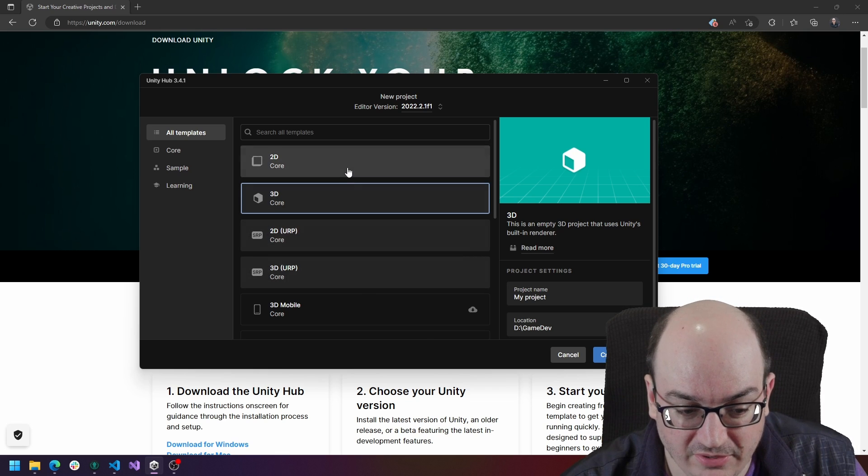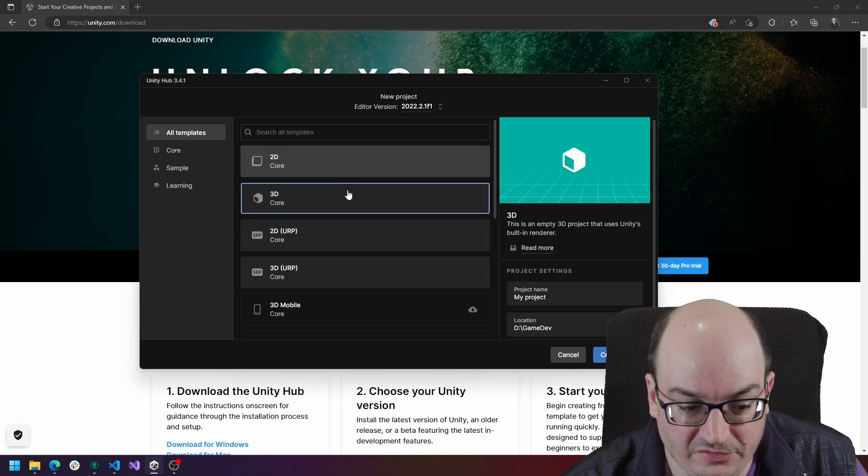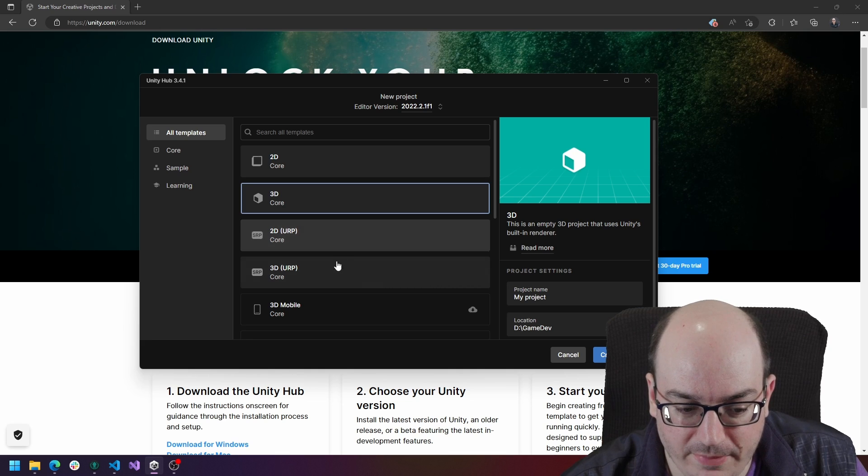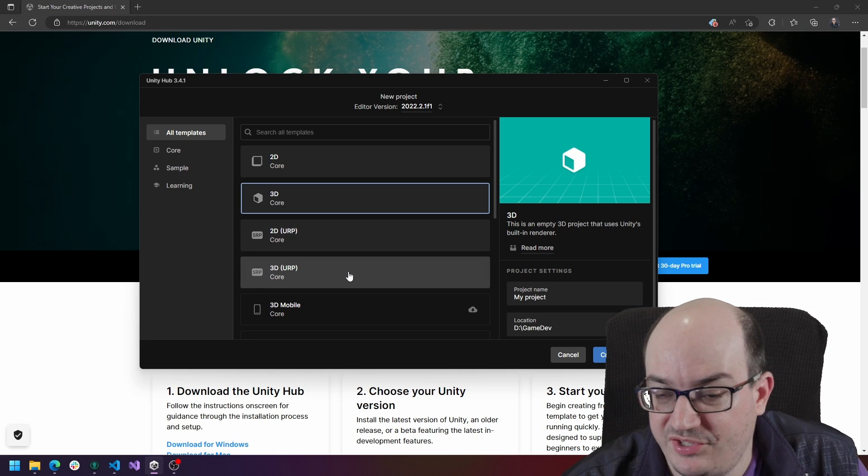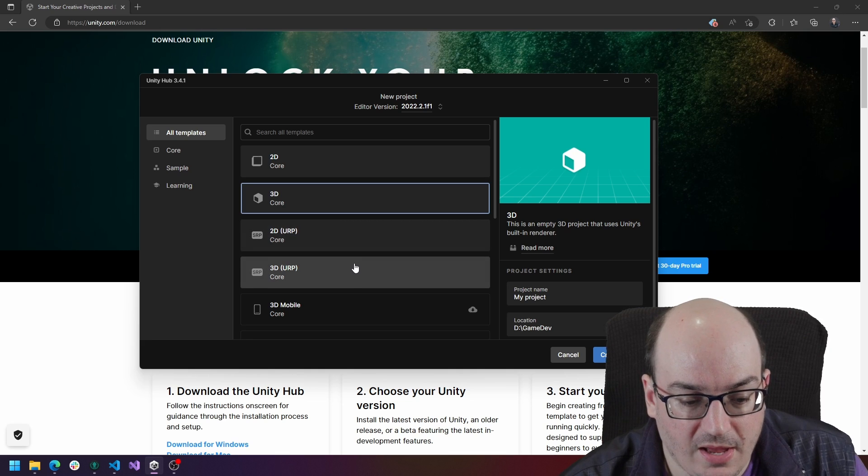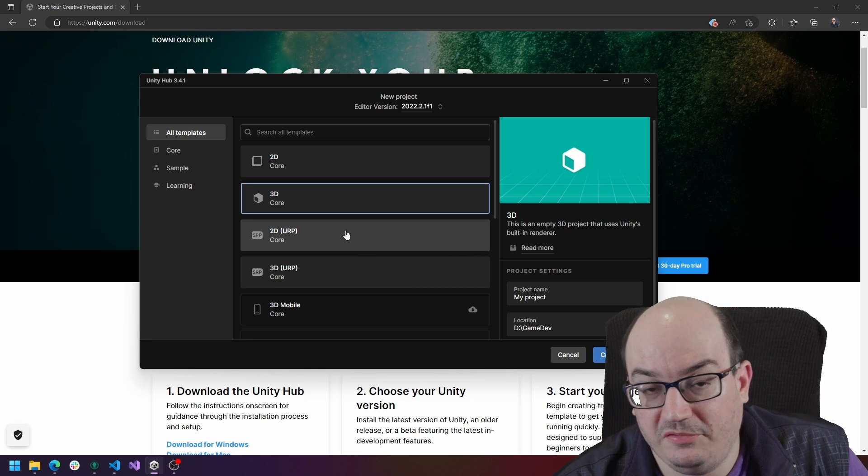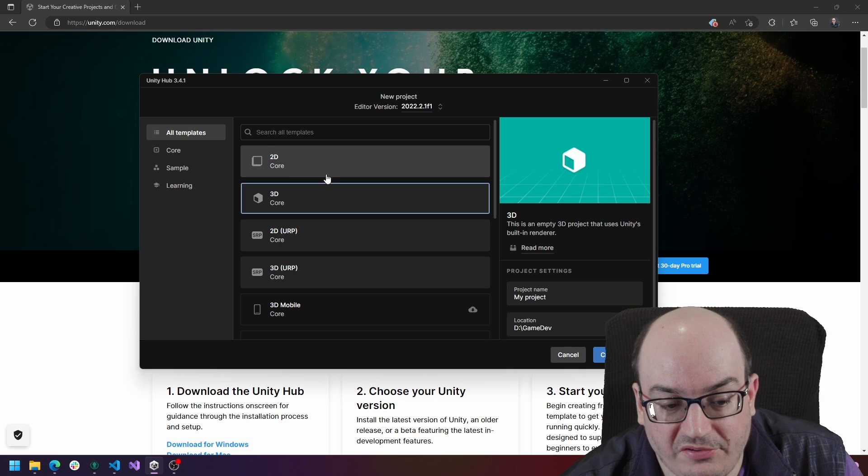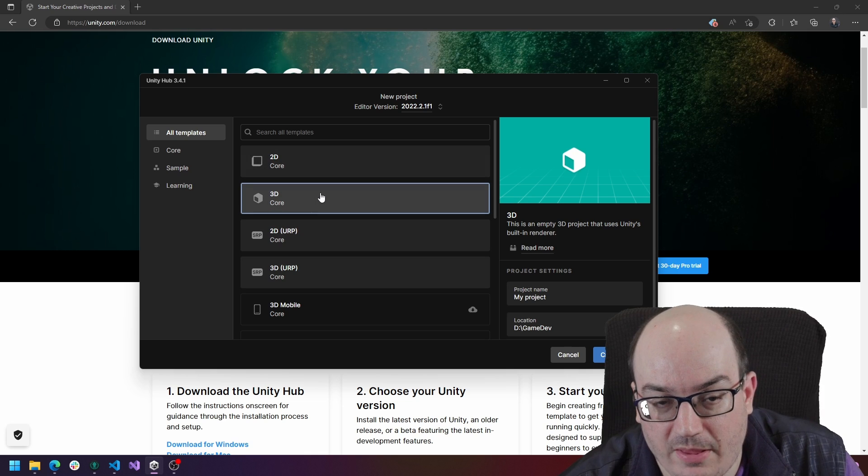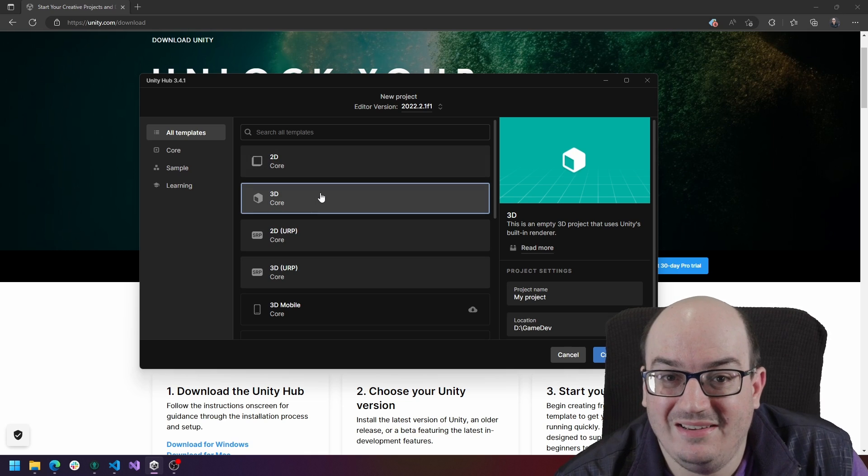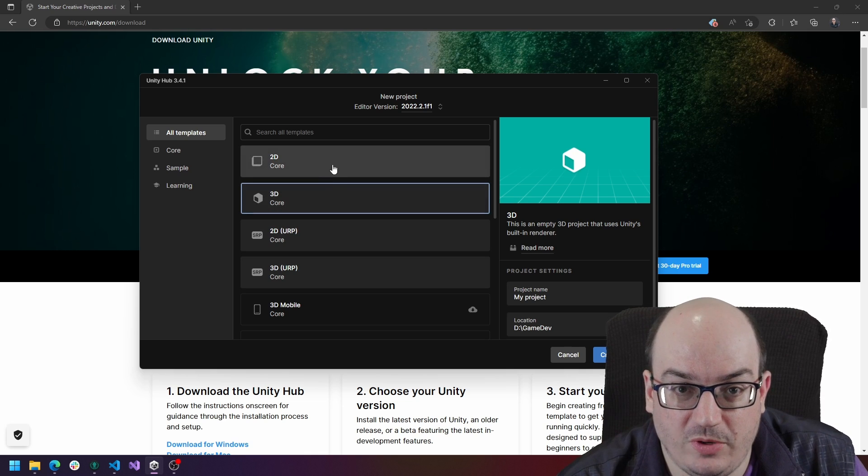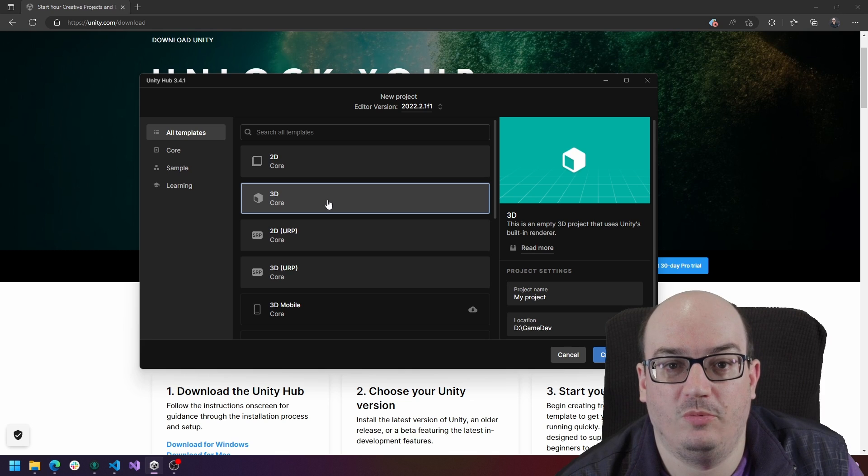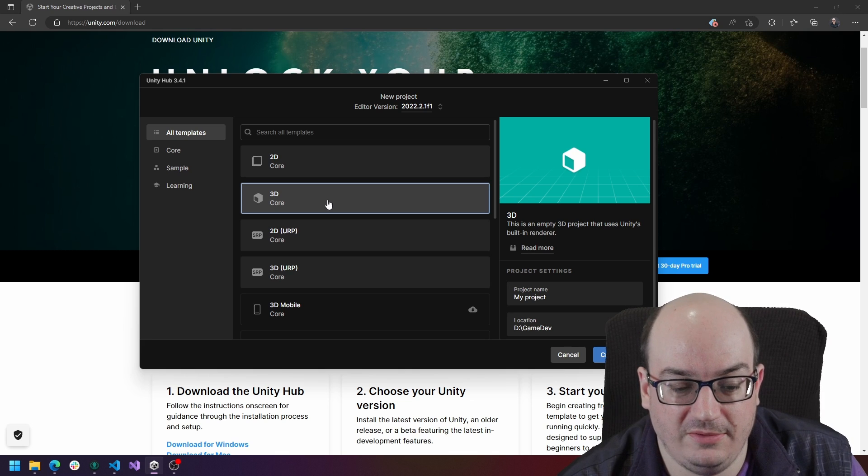The next thing you're going to see, you can see some of these things have URP or HDRP. This is the render pipeline. So you have the standard render pipeline, which is a very normal and efficient way of working. This is really the legacy way of working with rendering in Unity.